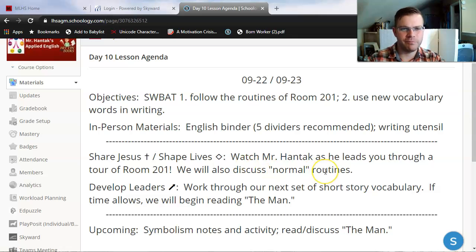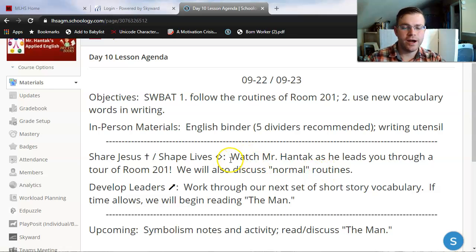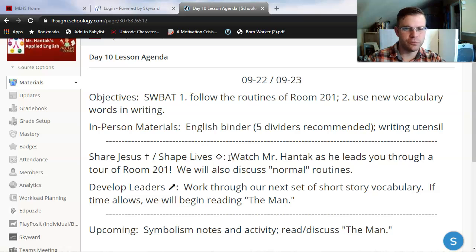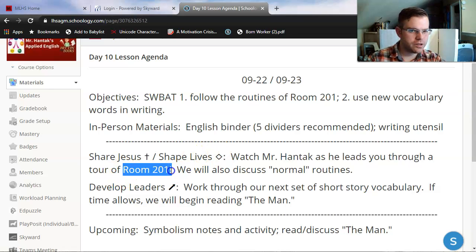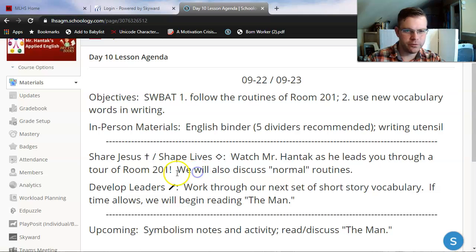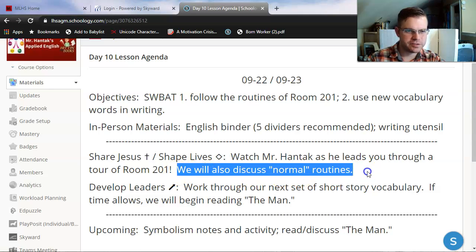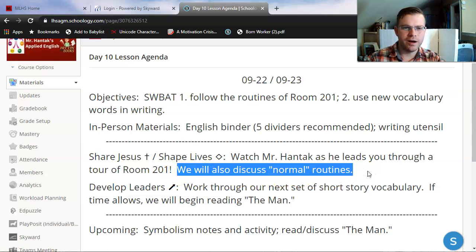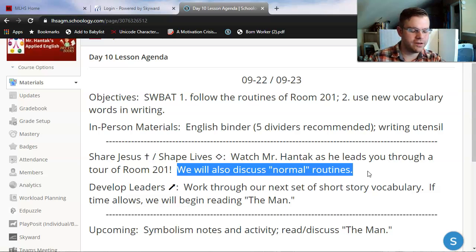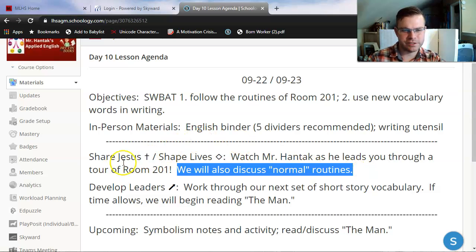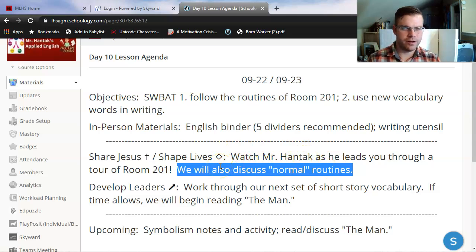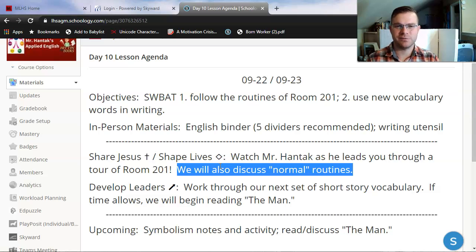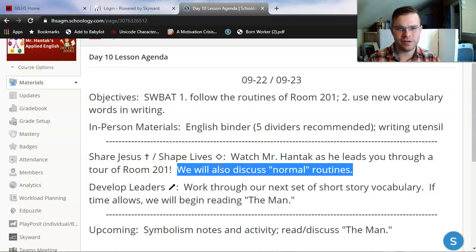Hey there Applied English, welcome back to the second part of this lesson. I hope you guys really enjoyed our virtual tour of room 201, my classroom. Everything that you saw in that video, including the routines that we talked through, are what I would expect you to follow once you're finally in my classroom this week.